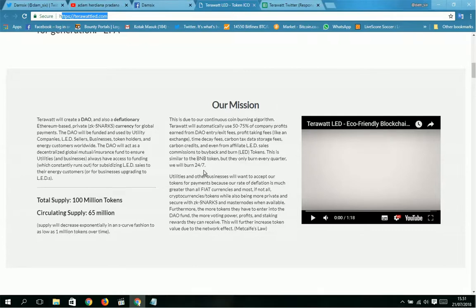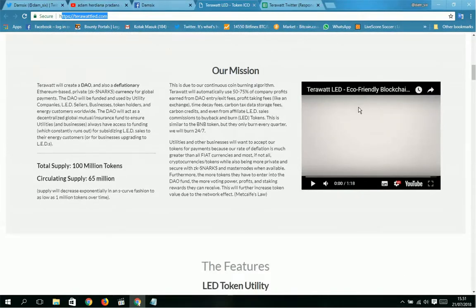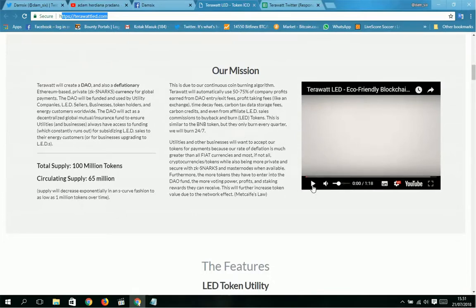This is a video announcement on YouTube from terawattled.com. You can buy here and try it.